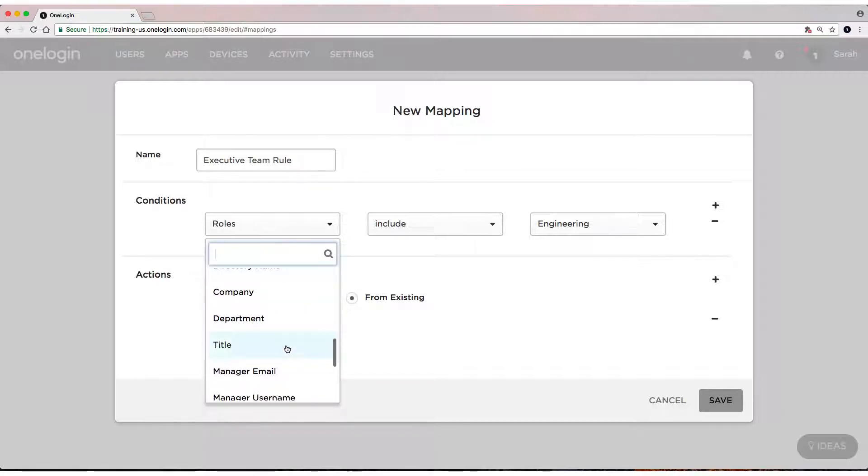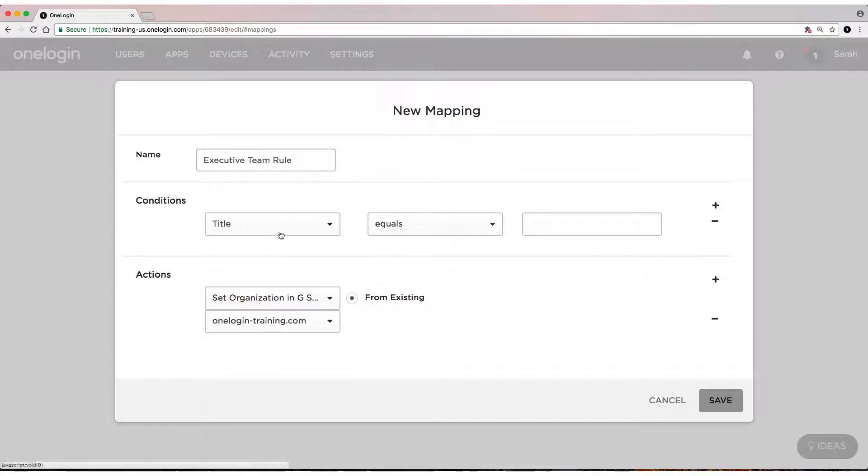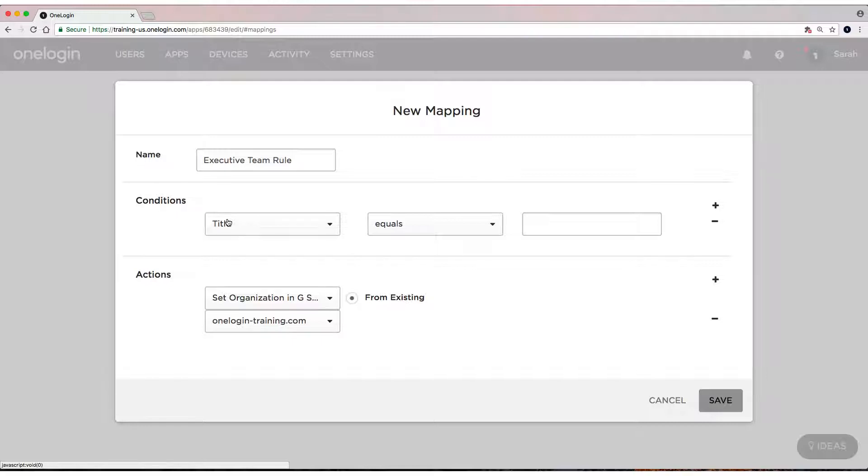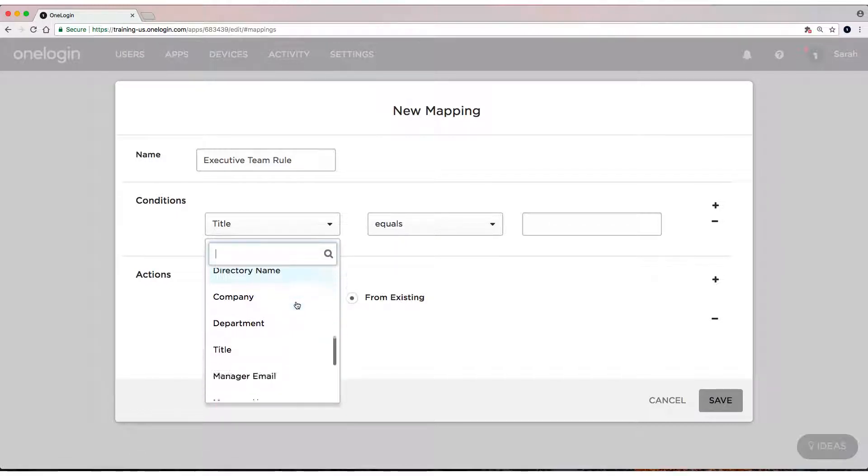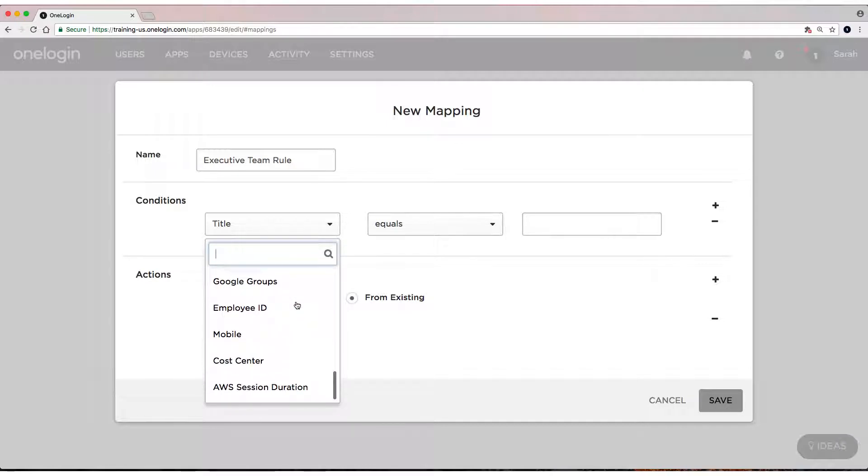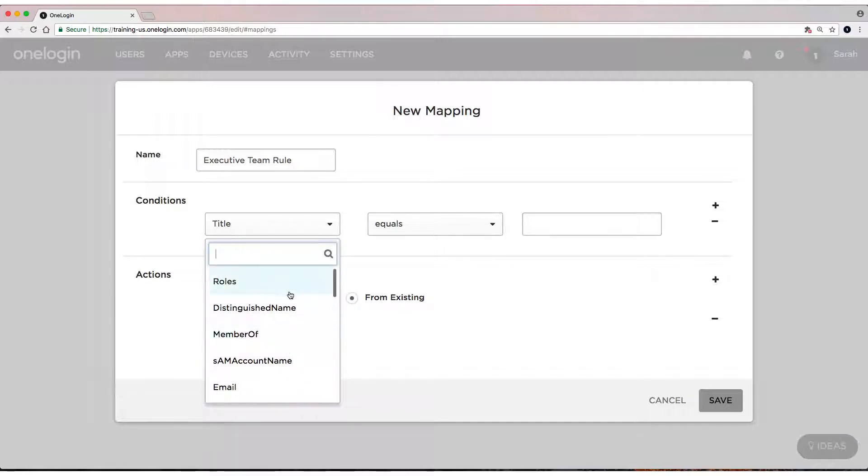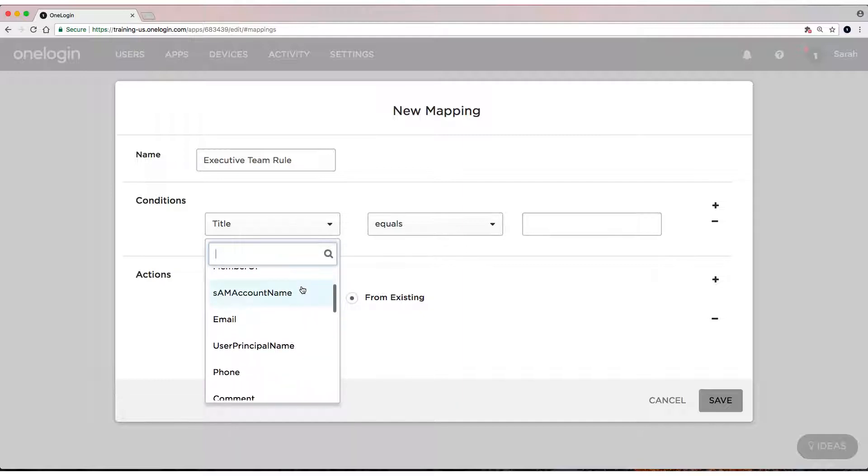We're going to use title this time. Once again, you can use any of the standard and custom fields or directory fields available to you. If this was, let's say, an Active Directory user, you could use the member of field. You could use the directory name, whatever custom or directory details you have available to you, you can use that as criteria to perform these actions if you'd like.